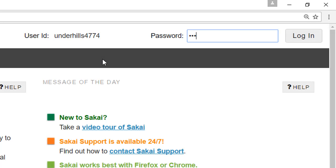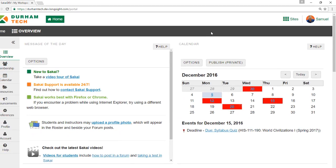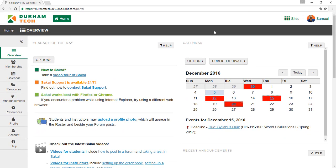When you log into Sakai after December 19th, you'll notice right away that it looks a little different. Welcome to Sakai 11! It's been redesigned to display well on mobile devices, and we want you to be prepared for this brand new look and feel.